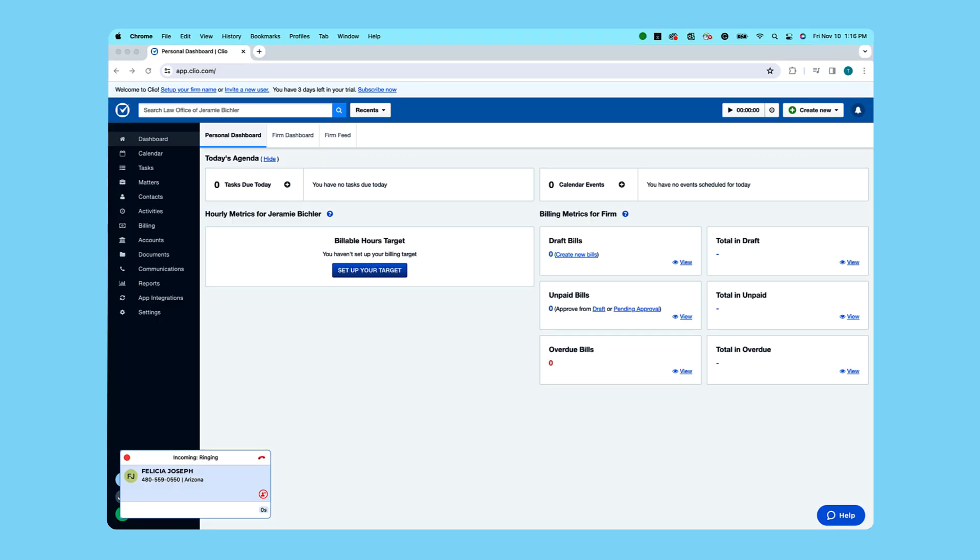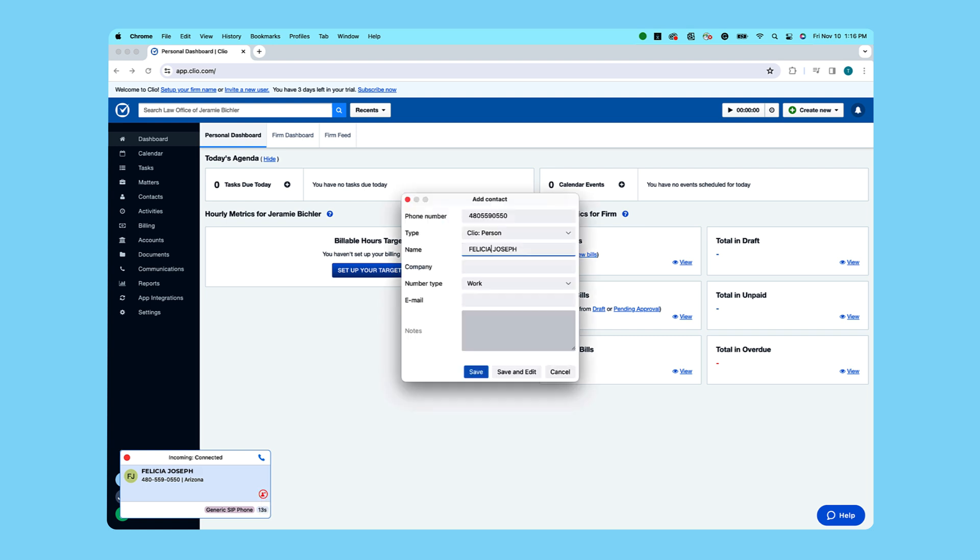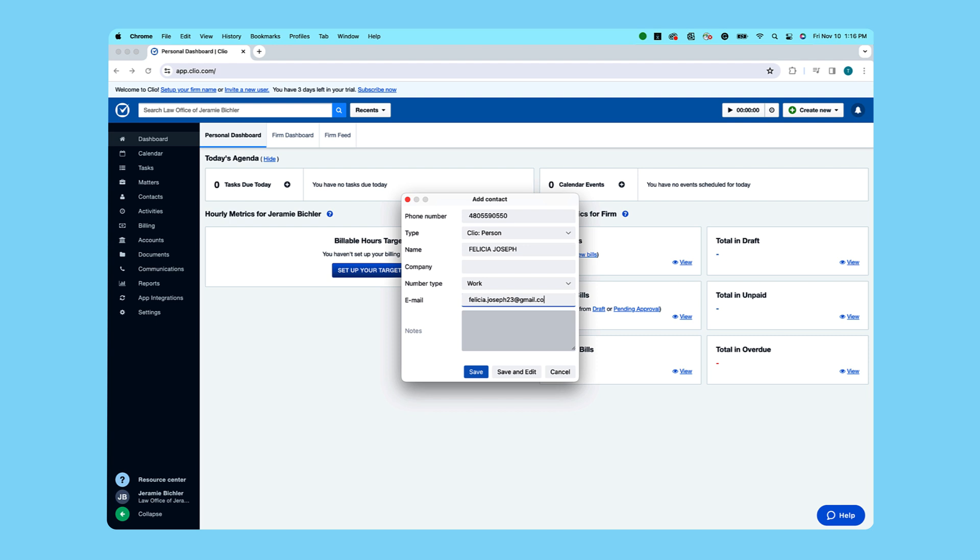We've got a call coming in on Nextiva that isn't yet a contact in Clio. We answer the call, howdy client, and then hit the add contact button. From here, all we have to do is type in our name, company and email, hit save and edit, and as easy as that, our customer's info is now in our Clio console.